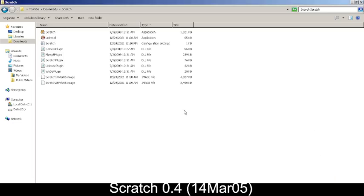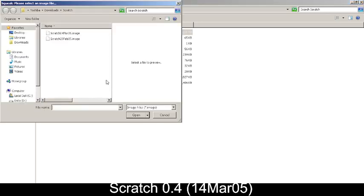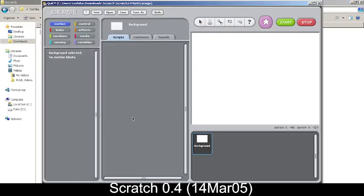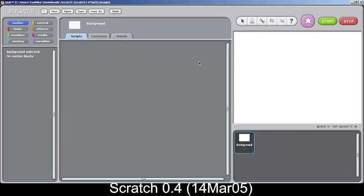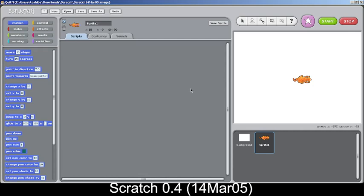Welcome back to my video on Scratch 0.4. It's been almost three weeks since my last video on Scratch 0.3. Let's just open it, also known as the 14th March 2005 update. When comparing to previous versions, there aren't many major changes or leaps, but there are quite a few little changes.